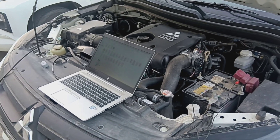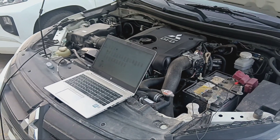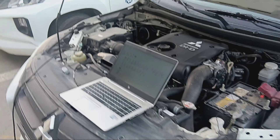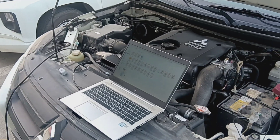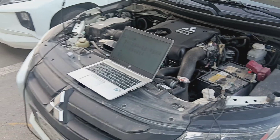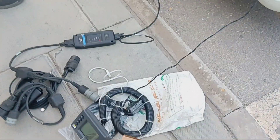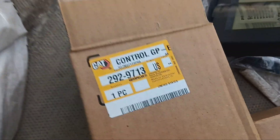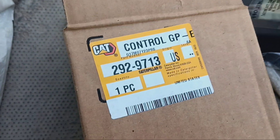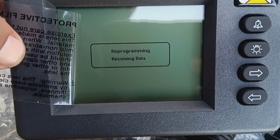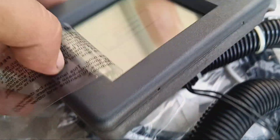Hello, assalamualaikum, welcome to my channel. Today I am going to show a video regarding how to install programs in MPD controllers. You can see this is a new MPD controller — you can see the part numbers and the new MPD controller, and you can see the programming and the programs here.